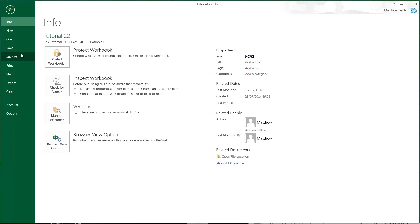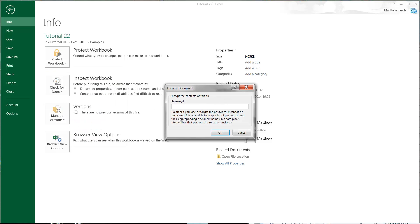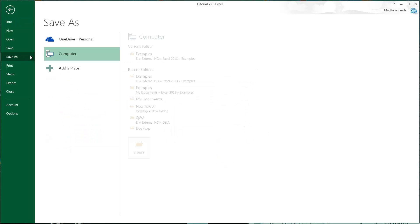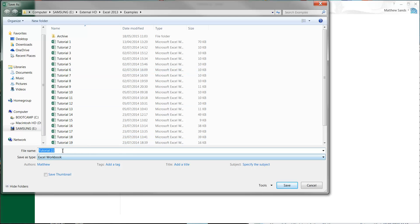Go to File and then you can either go to Protect Workbook and Encrypt with a Password, or when you go to Save As, and this is how I normally do it, then go to where you want to save it.